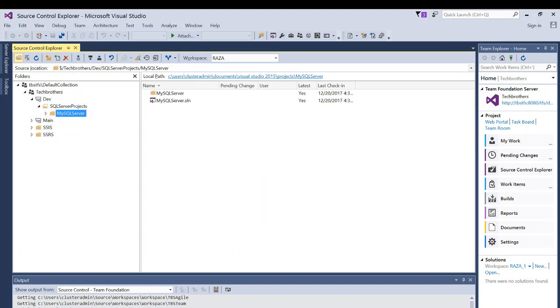As you can see right here in the output, the label first release is, this was a previous demo. Label SQL first release is created.